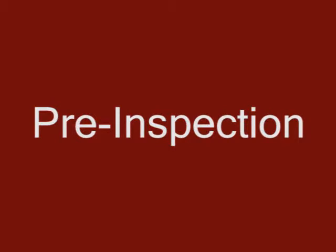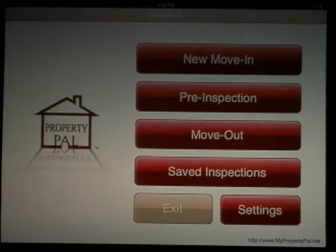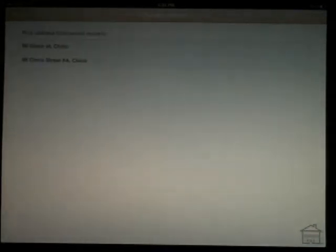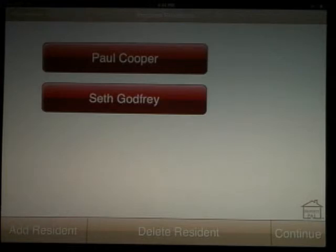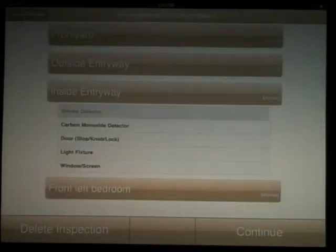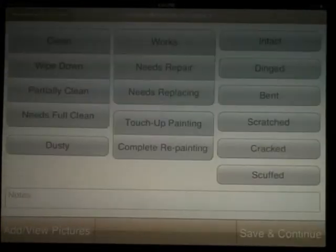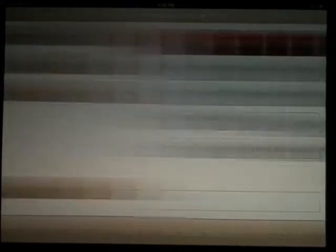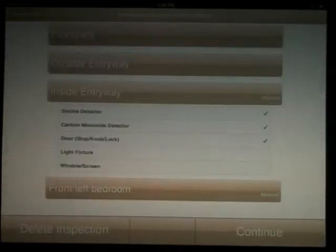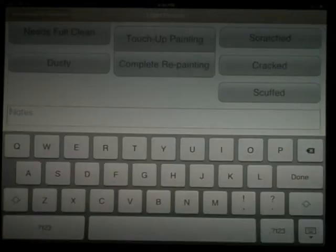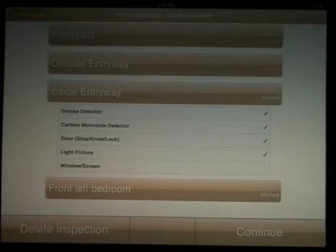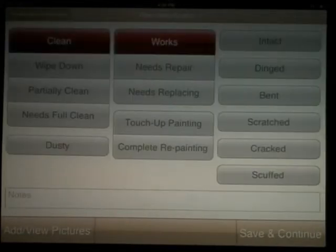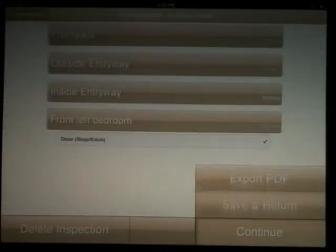If your state requires pre-inspections and your resident chooses to do one, it is done in the same manner as the move-in. Select pre-inspection. You'll have a list of addresses of the homes that are eligible for pre-inspections. Select the address. Hit submit and continue if you don't need to make adjustments to the residents. Work your way through the inspection. Note, for continuity, the only items that show up there are the ones that were marked during the move-in. You cannot add any additional items. Notes and pictures can be added to this report as well. Hit continue when done.